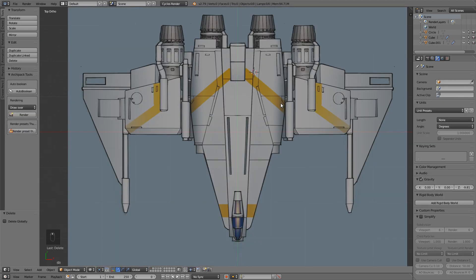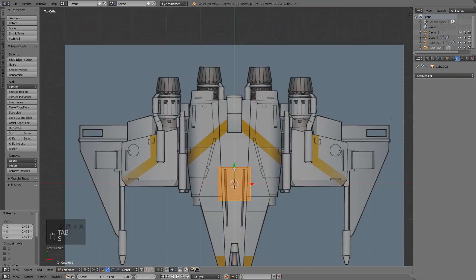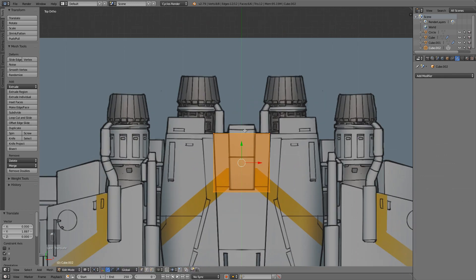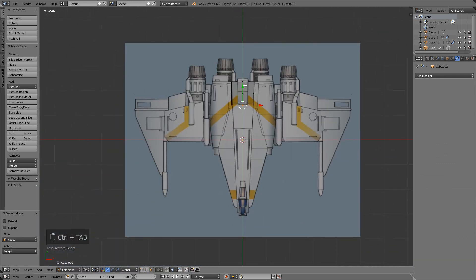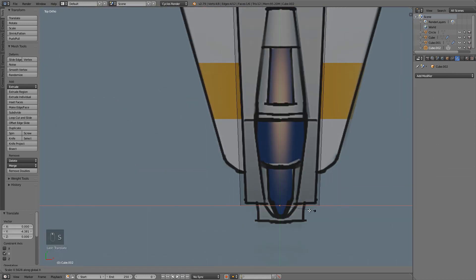The first thing I'll do is hit Shift-S, cursor to center, go ahead and add a cube, come into edit mode, and just scale that down. I'm going to drag it to the back of the ship so it matches, then bring it all the way forward and scale that down on the X-axis.